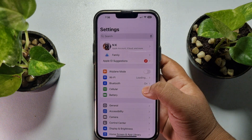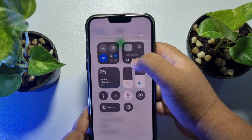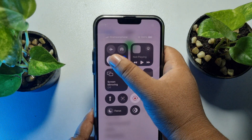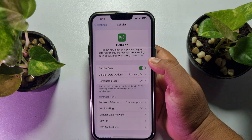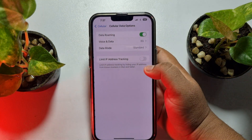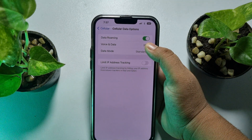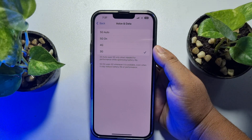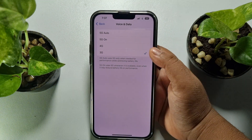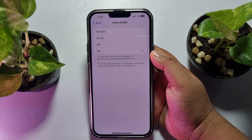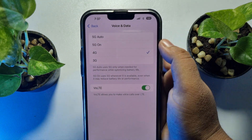The second solution: go to your iPhone Settings app and tap on Cellular. First, disable Wi-Fi, then enable Cellular Data. Tap on Cellular Data Options, enable Data Roaming, then tap on Voice and Data. If your SIM supports 5G or 4G, select the option your SIM supports — for example, selecting 4G if your SIM supports 4G.